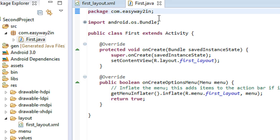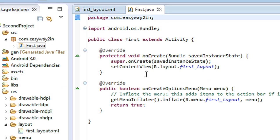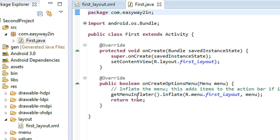In this project, I am planning to create one more activity. My plan is to place a button on the first layout. When the project runs and the user clicks the button on the first layout, the second activity — the second layout — will appear. That is the aim of this project.